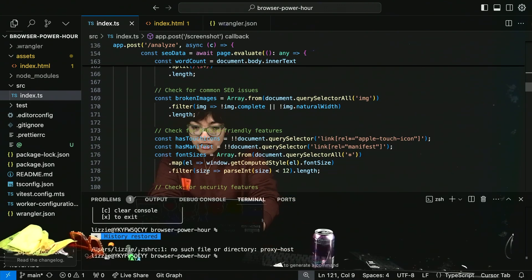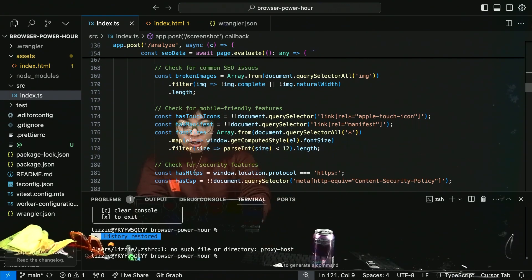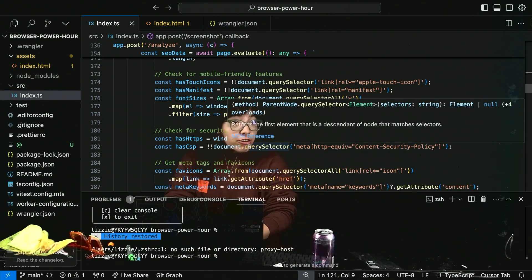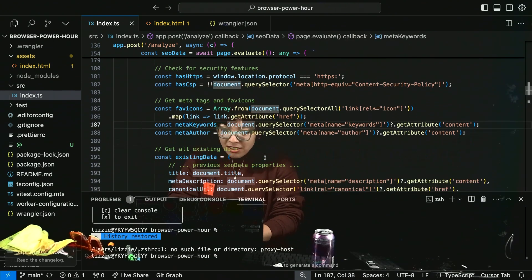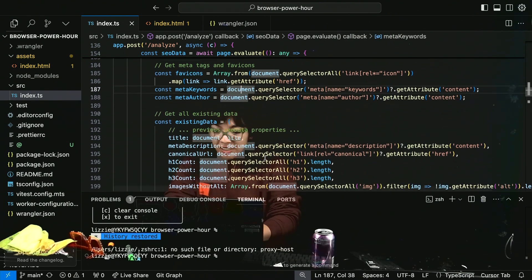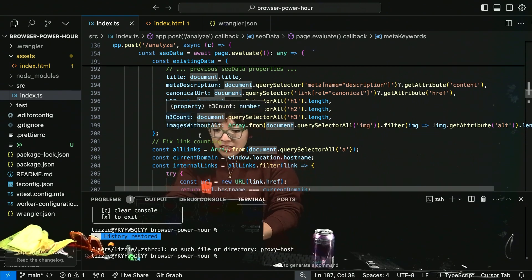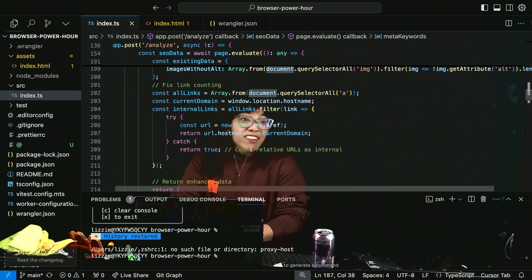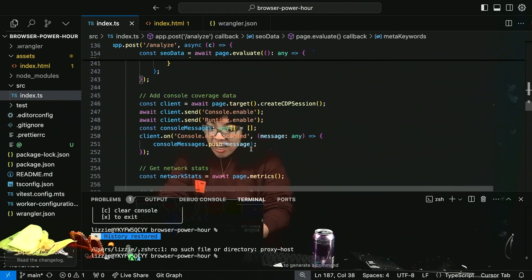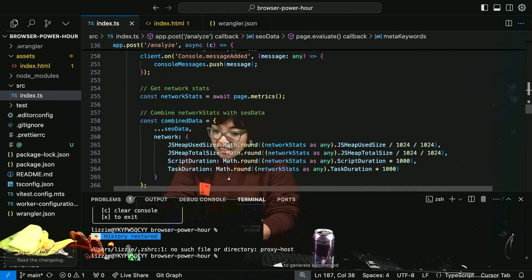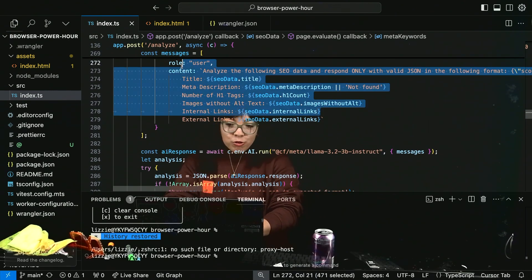Get page metrics, common SEO issues, check for mobile-friendly features, security features, tags, and favicon — womp womp. All existing data. Fixed link counting — I have too many links, we know. And return that, then pass it to Workers AI.